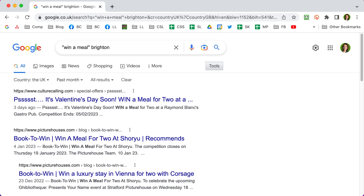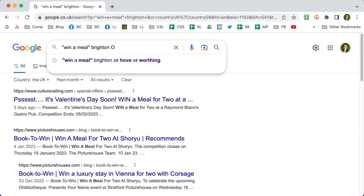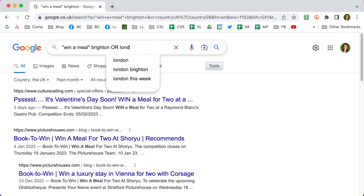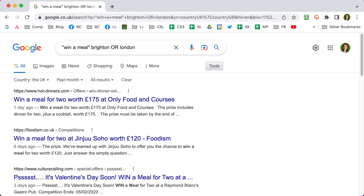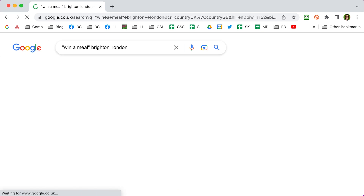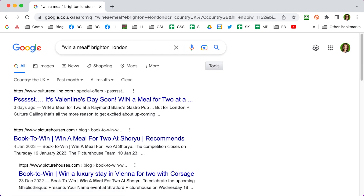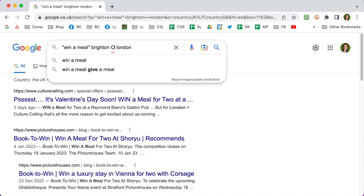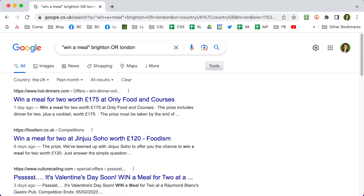I'm also interested in winning a meal out in London, so to this search string I can put a capital OR and then add 'London'. This means Google is looking for pages that have 'win a meal' together in a sentence and either Brighton or London or both. If I leave out the OR, Google is only looking for Brighton and London on the same page, so it finds fewer results. Once I put that capital OR in, it's looking for either or, and you're going to get more results.